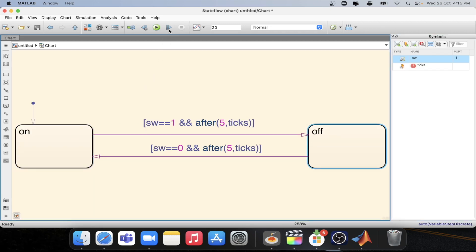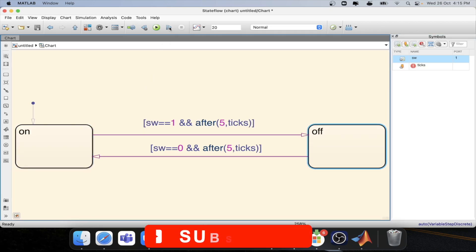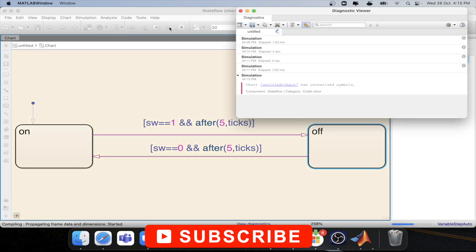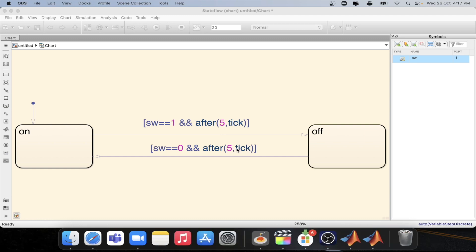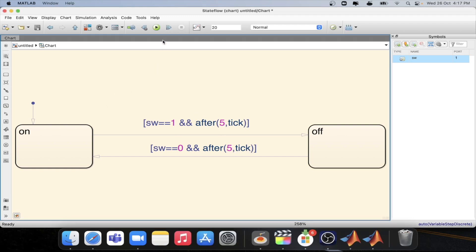So let's simulate this particular model. So while simulating instead of using ticks we will be using tick which is the right word. Now we will start simulating the model.